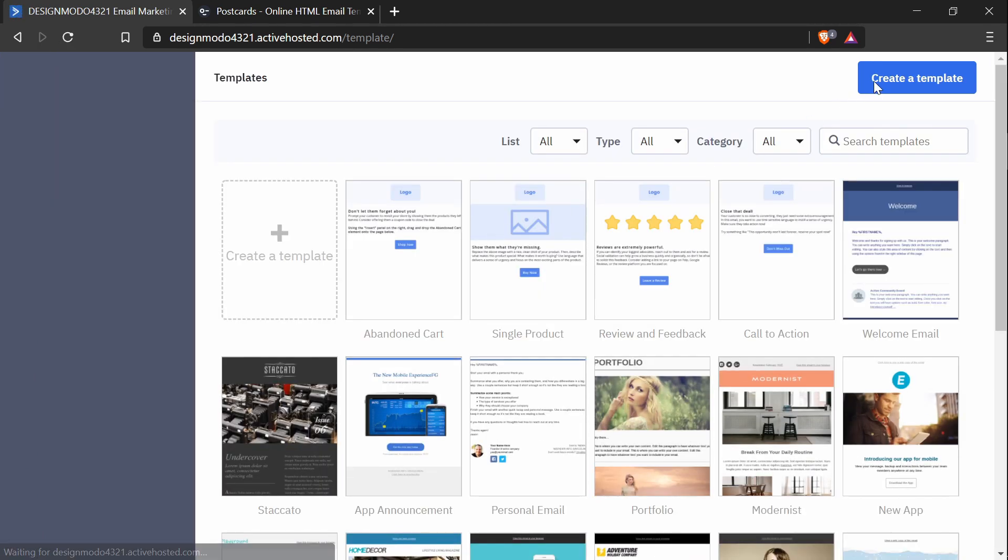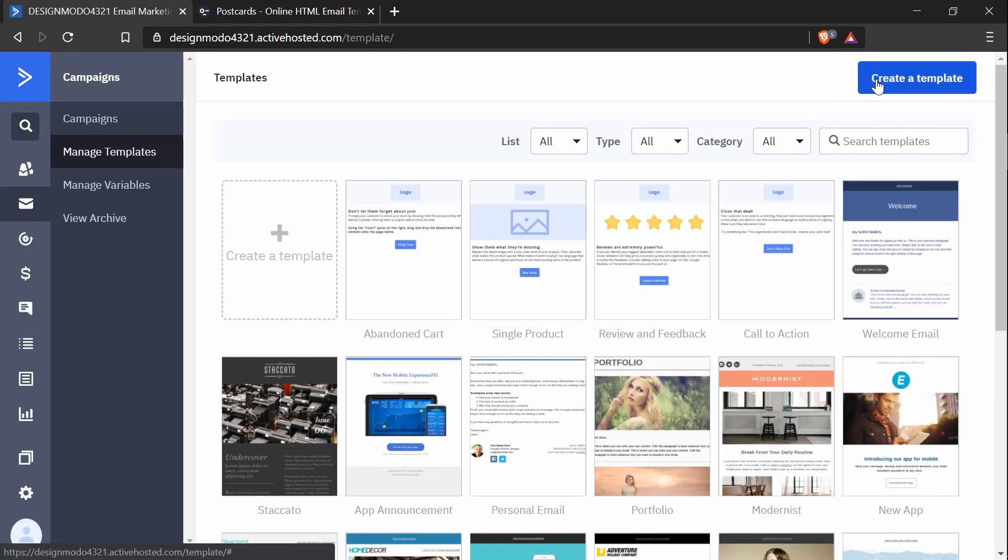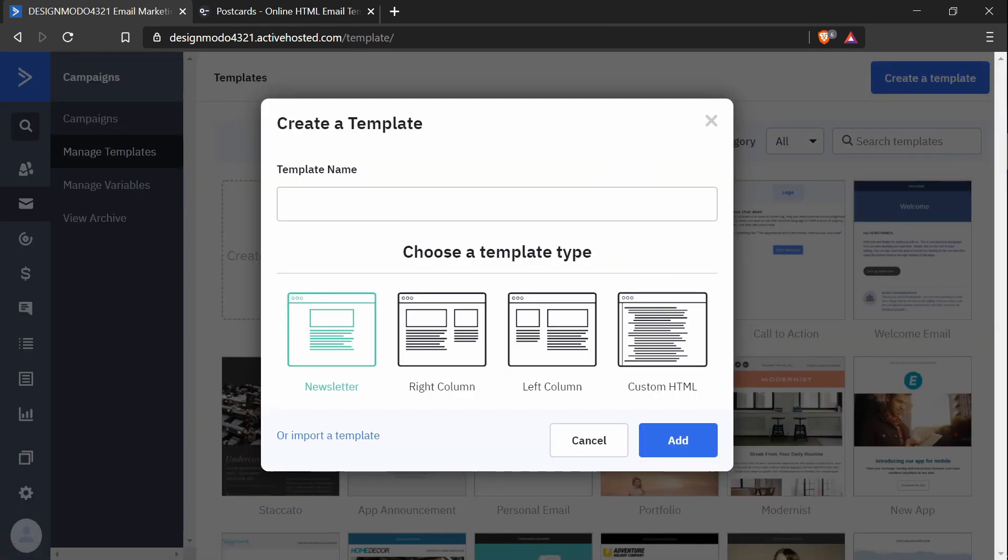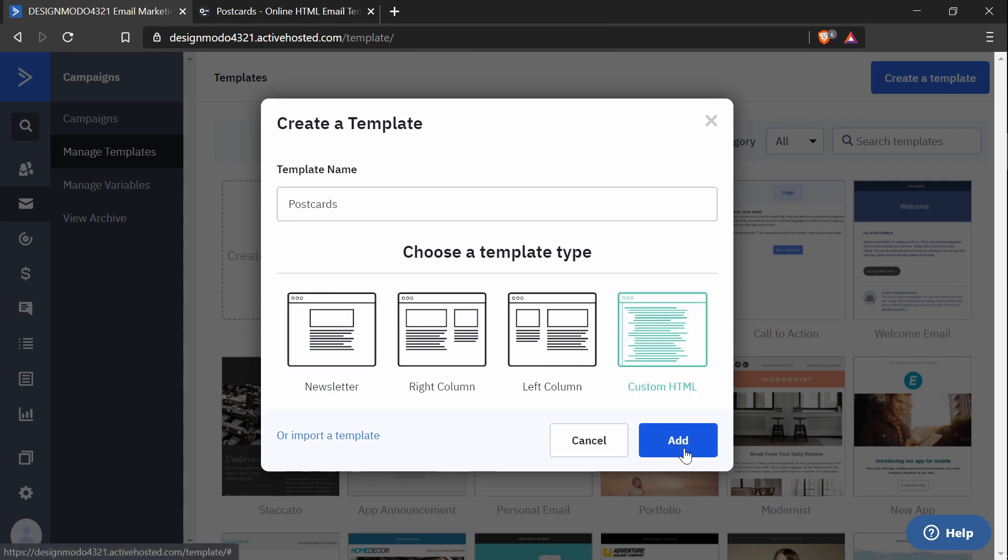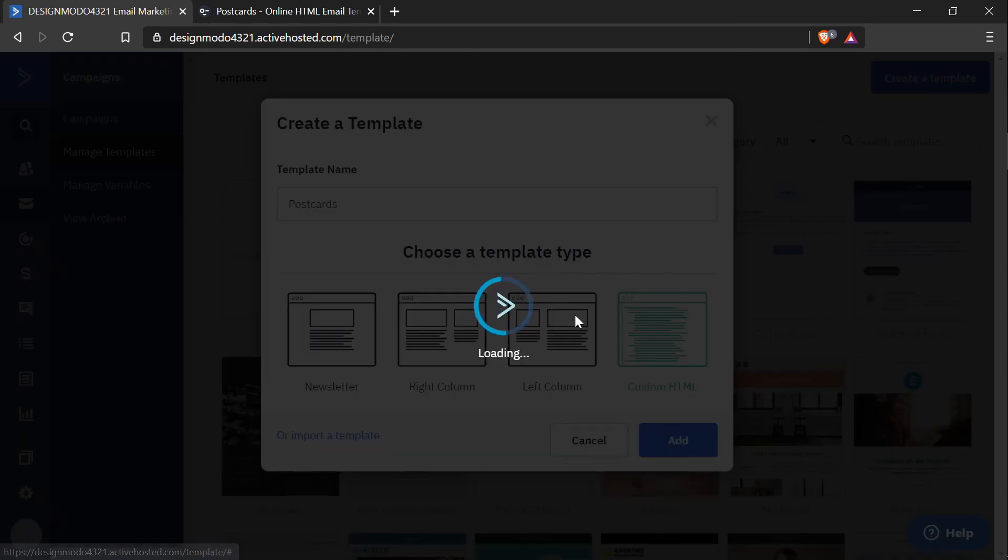And I will click create a template. I'm going to call it postcards and I'm going to have the custom HTML option selected and I'll press add.